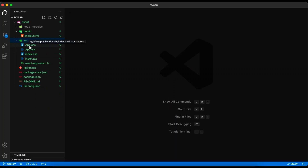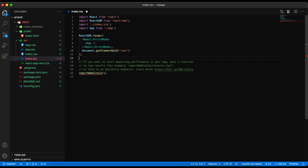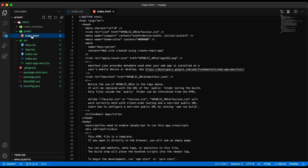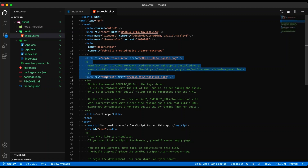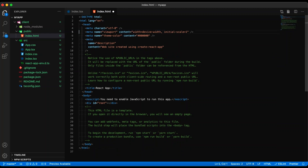Now we need to remove references to reportwebvitals.ts from index.tsx — remove that reference and remove everything on the end here. We are also going to remove some references to manifest.json and the logo files from index.html, as well as the favicon.ico reference. Save that.